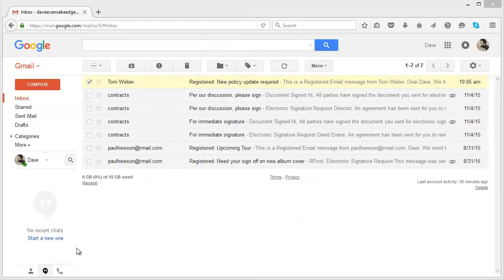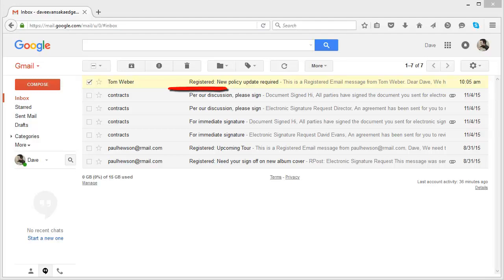Now let's look at what the recipient receives. You will notice in the subject line, it now says registered. That is because we selected the marked option. If we selected unmarked, it would not say registered.